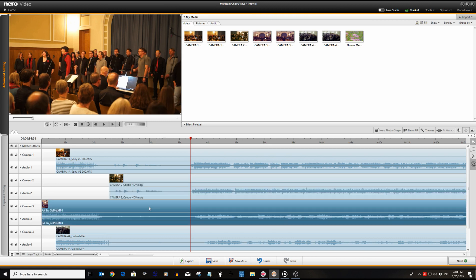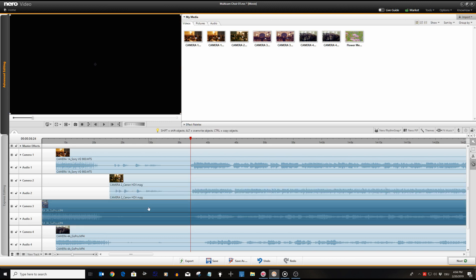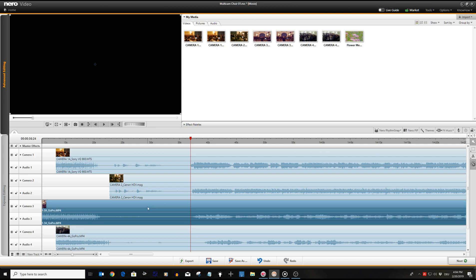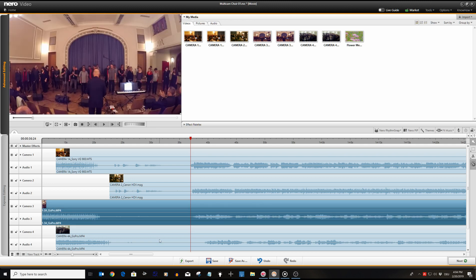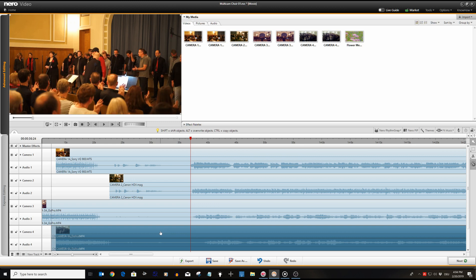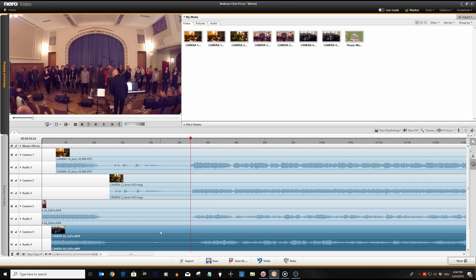Via the waveforms we can already do a rough positioning of the tracks by setting the cursor and dragging the clips to roughly match these peak positions.